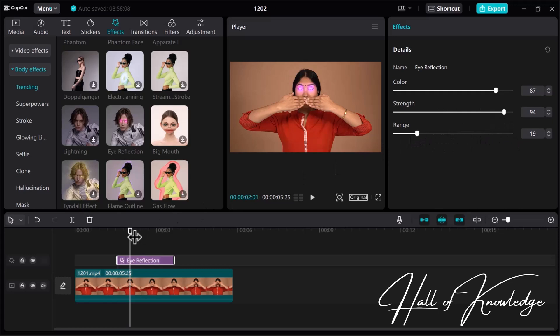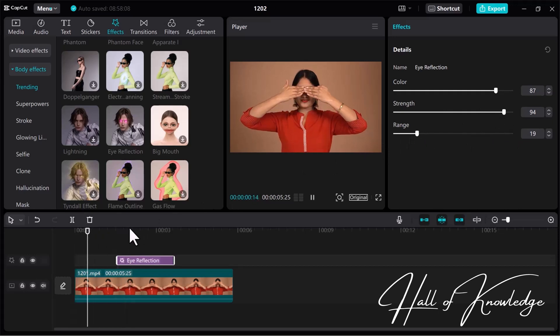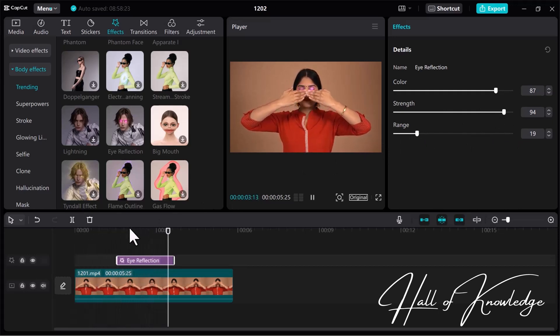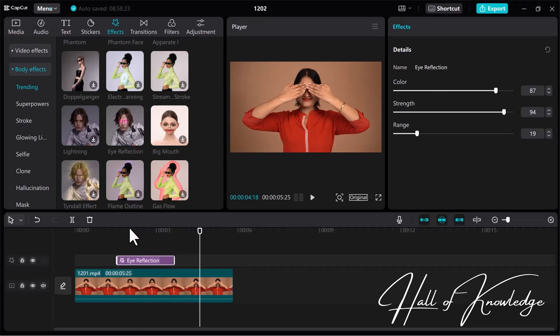Now everything is complete. Let's play the video. Congratulations! You've successfully added a captivating eye-glow effect to your video using CapCut, transforming it into a visually stunning work of art. I hope this video is helpful for you. If you have any questions, feel free to comment down below and don't forget to subscribe if you haven't yet. Thank you for watching.